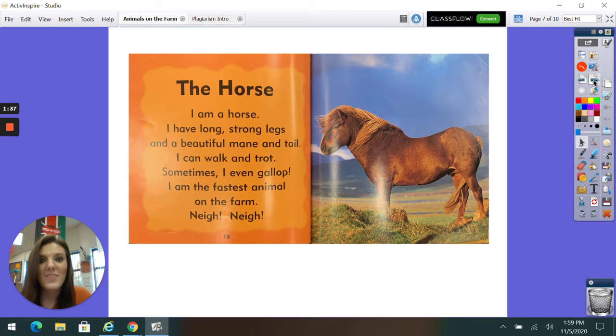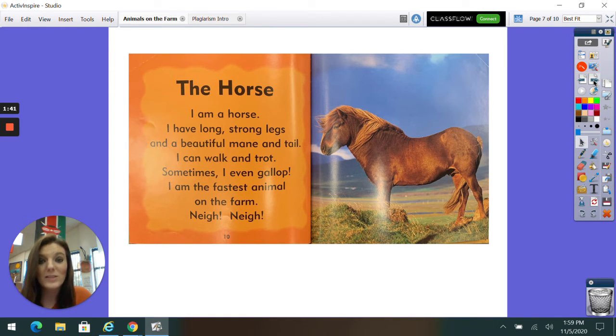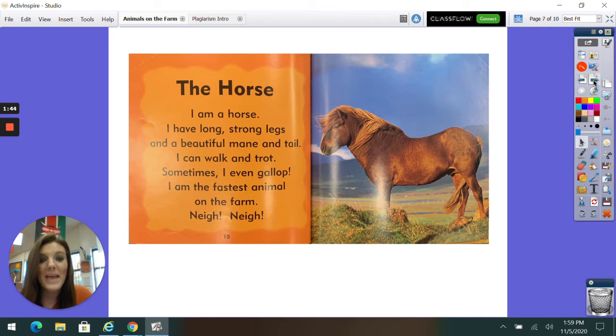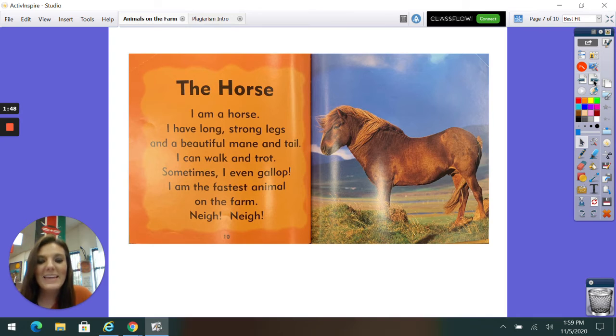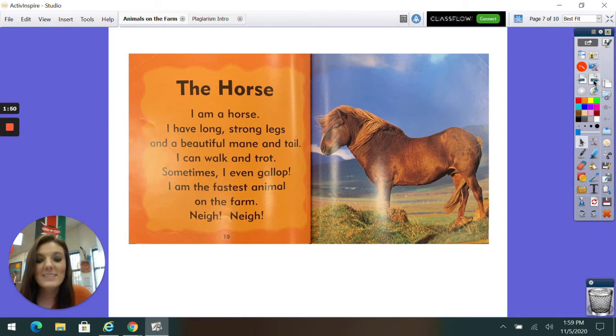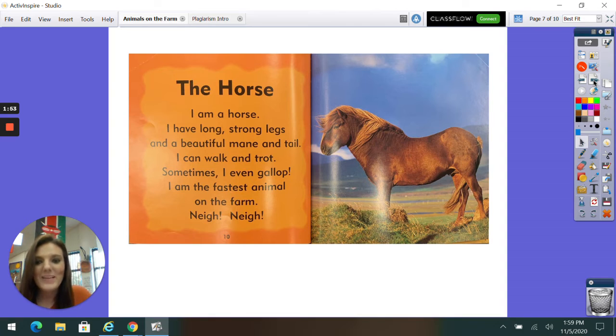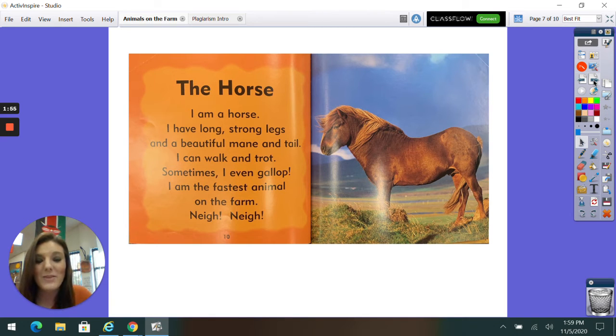The Horse. I am a horse. I have long, strong legs and a beautiful mane, hair, and tail. I can walk and trot. Sometimes I even gallop. I am the fastest animal on the farm. Neigh! Neigh!